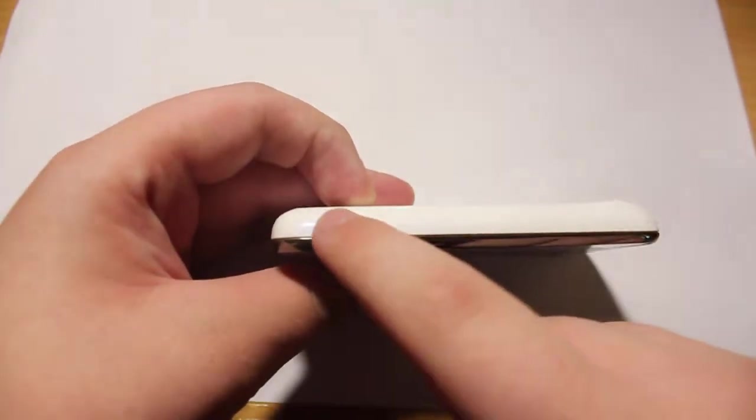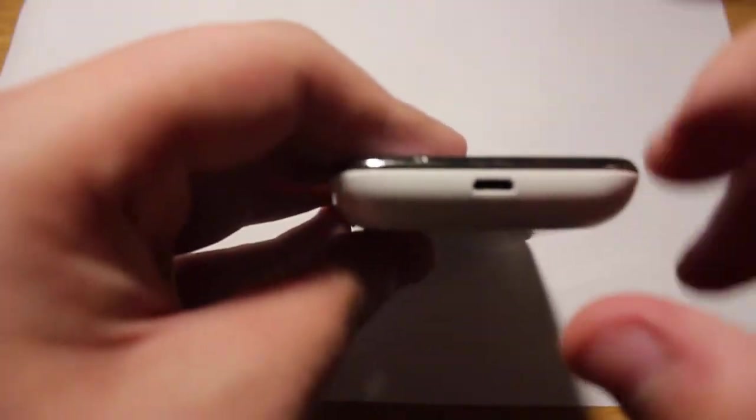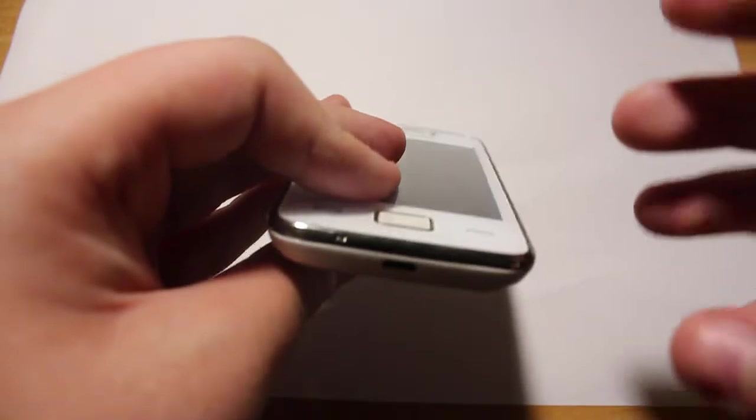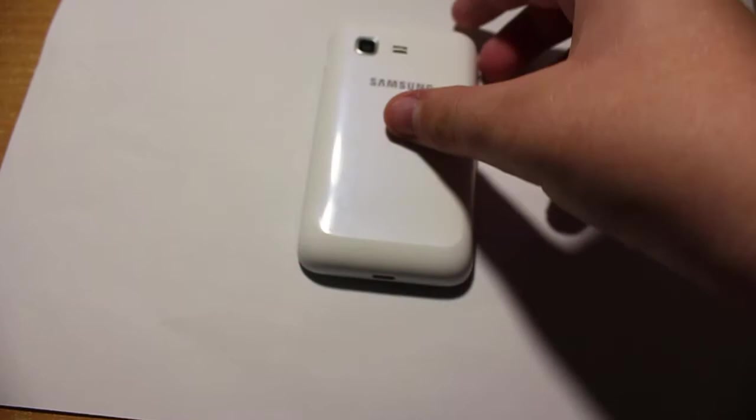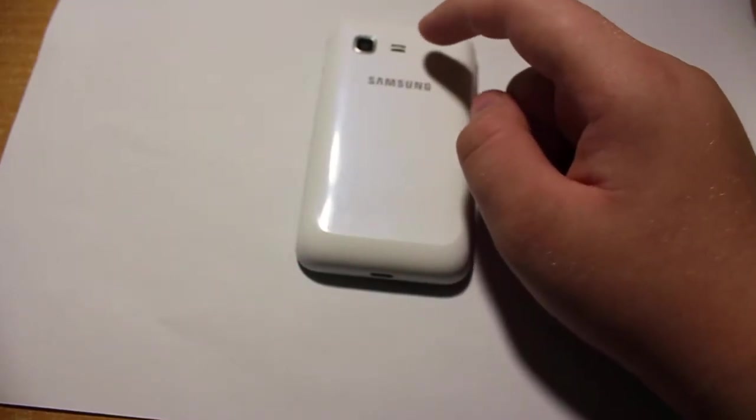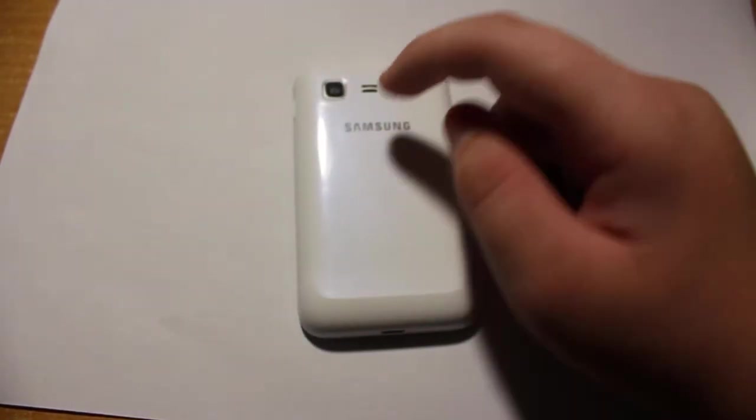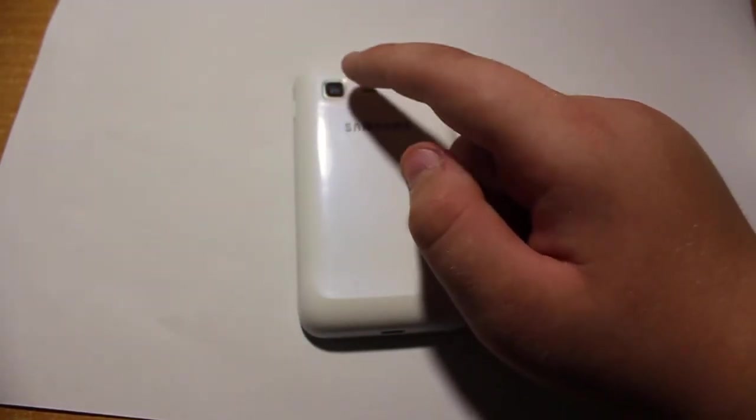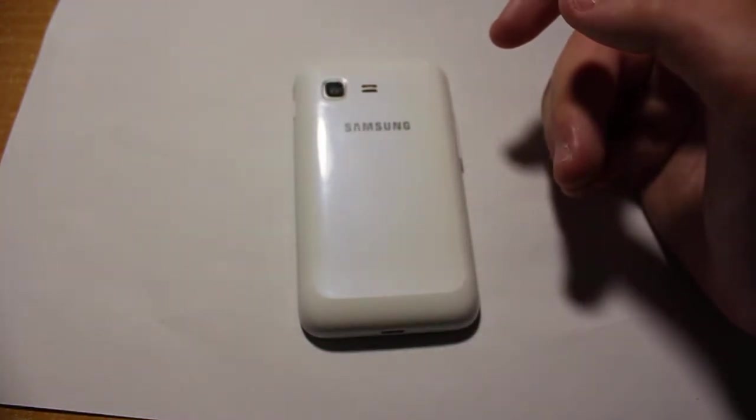On this side, you get the power button. Down button, you get the micro USB port. Here's the back. On the back, you can see the speaker and the camera.